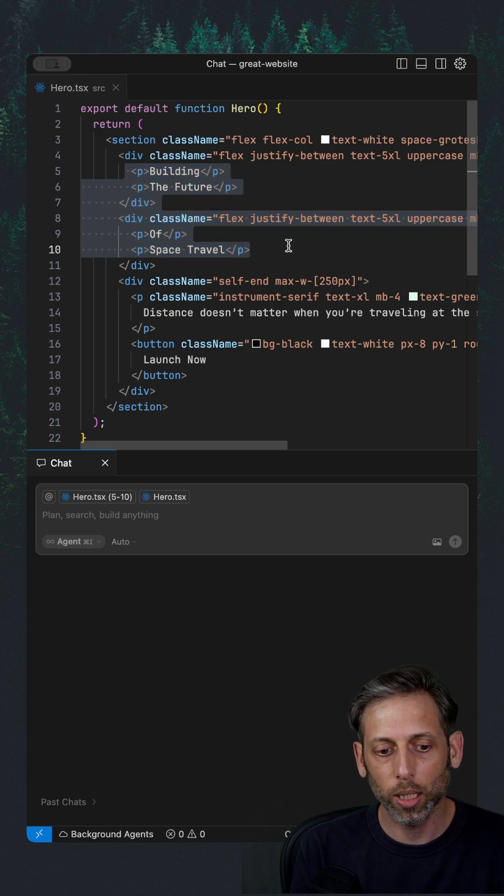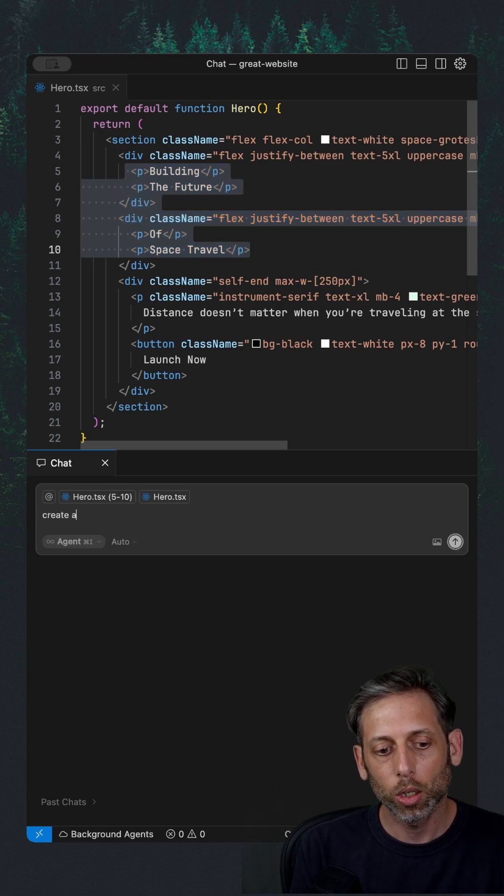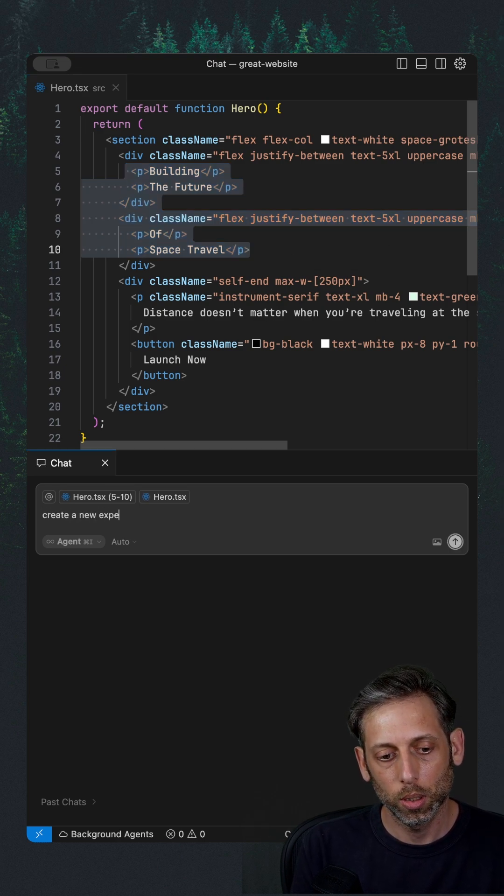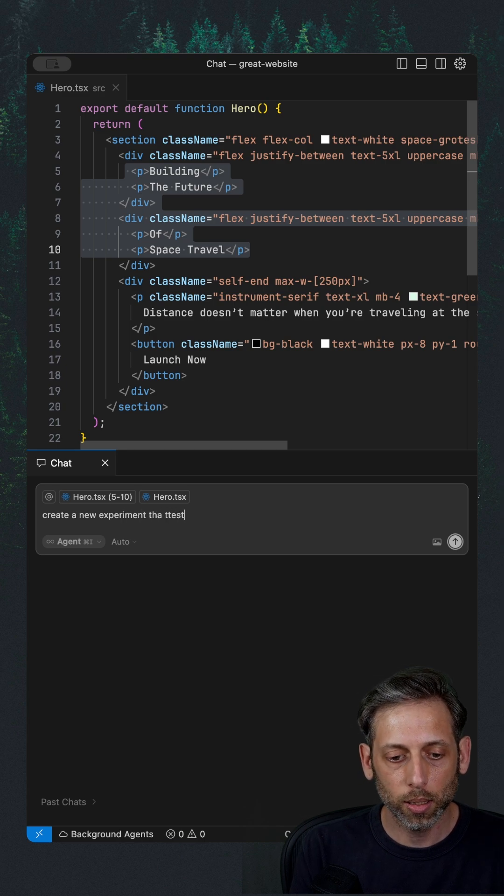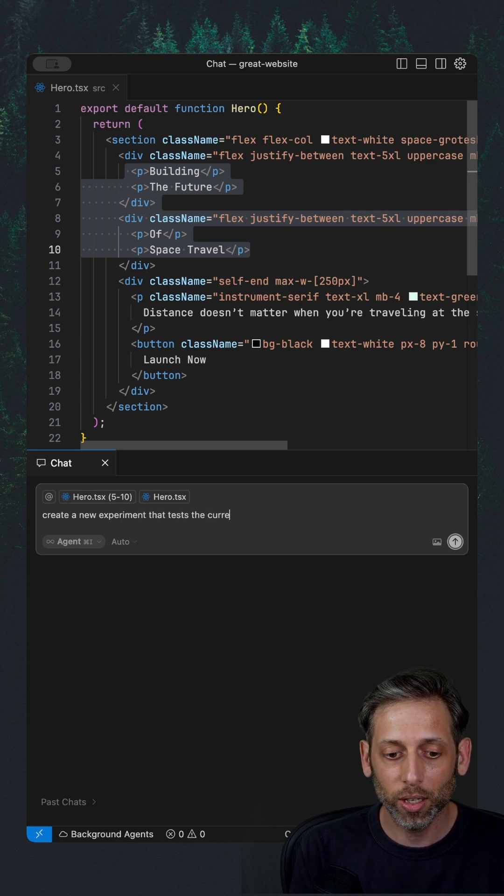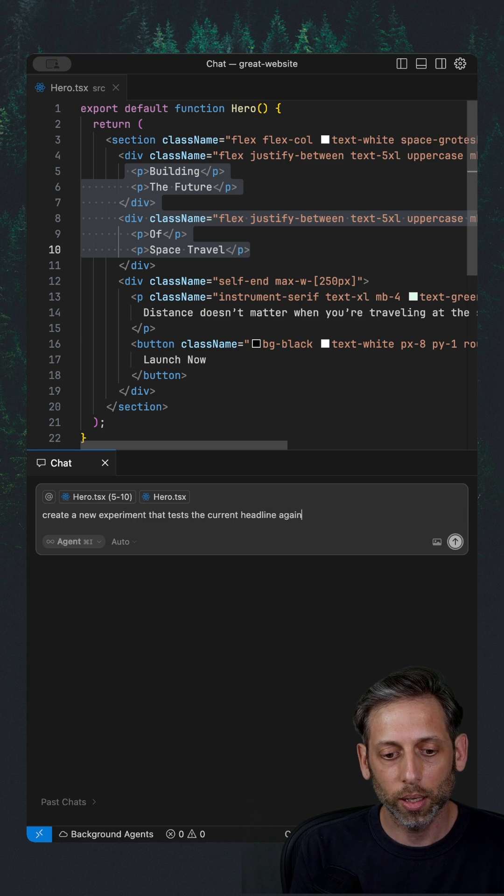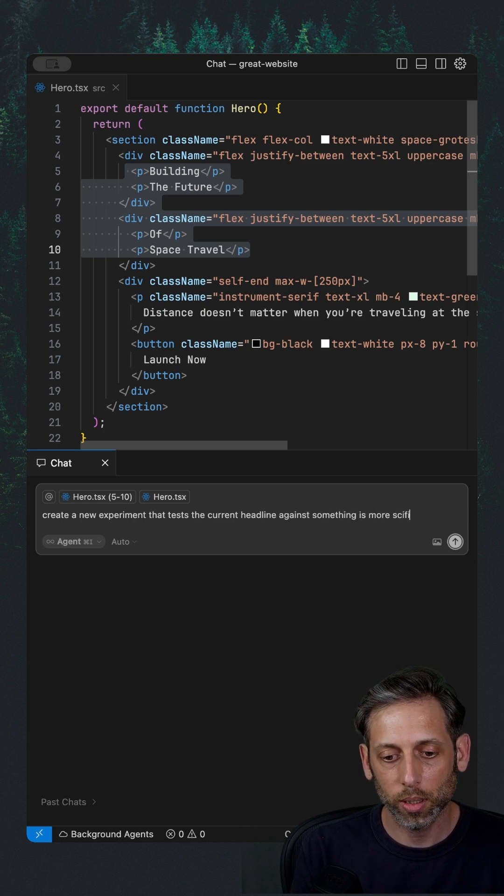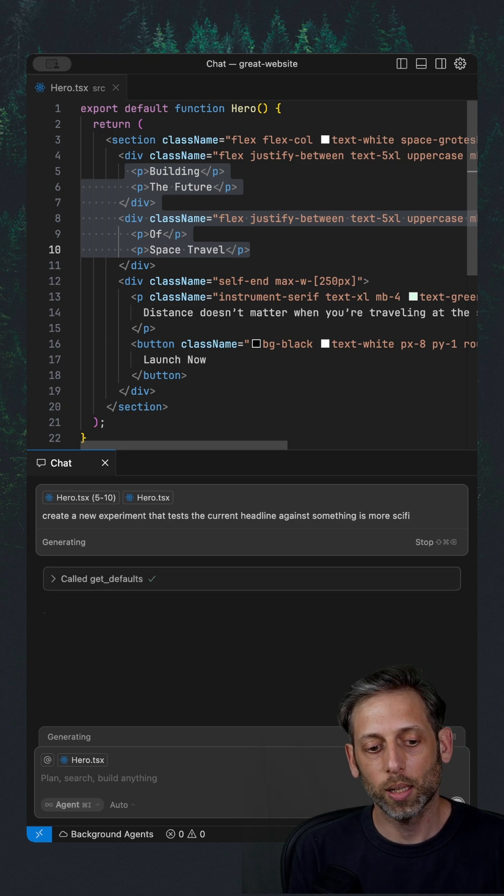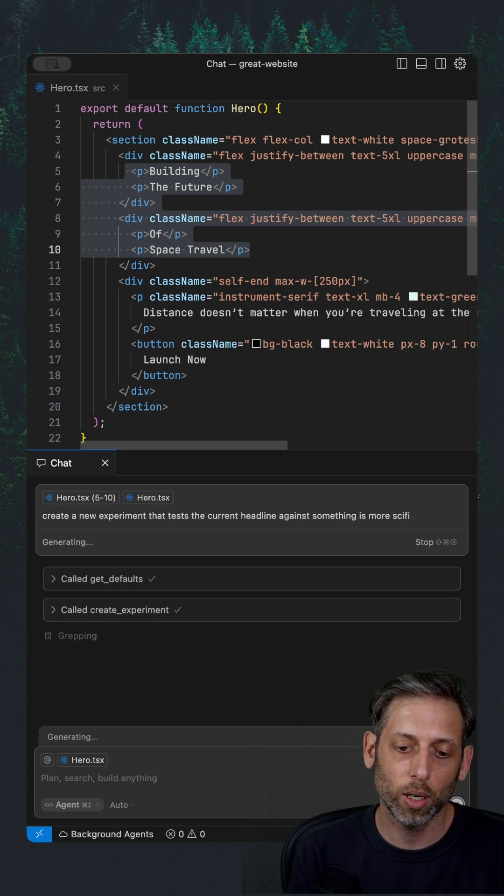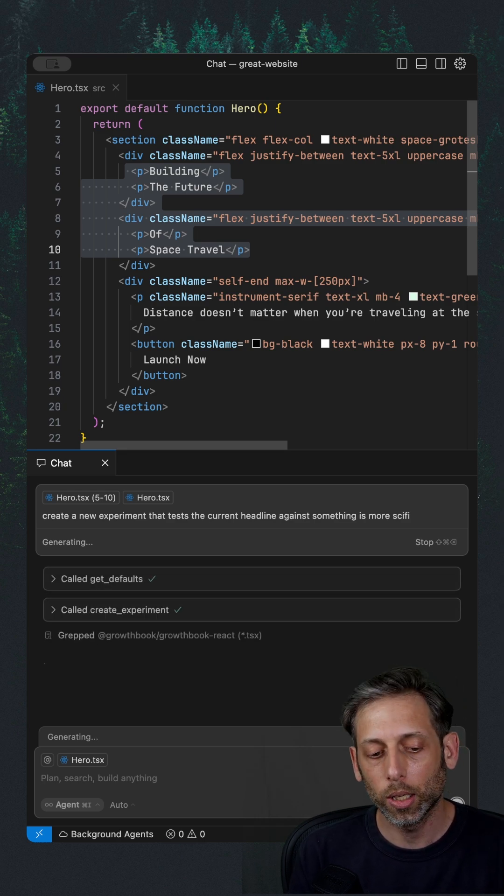I'm going to bring it into my chat and say, create a new experiment that tests the current headline against something that is more sci-fi.